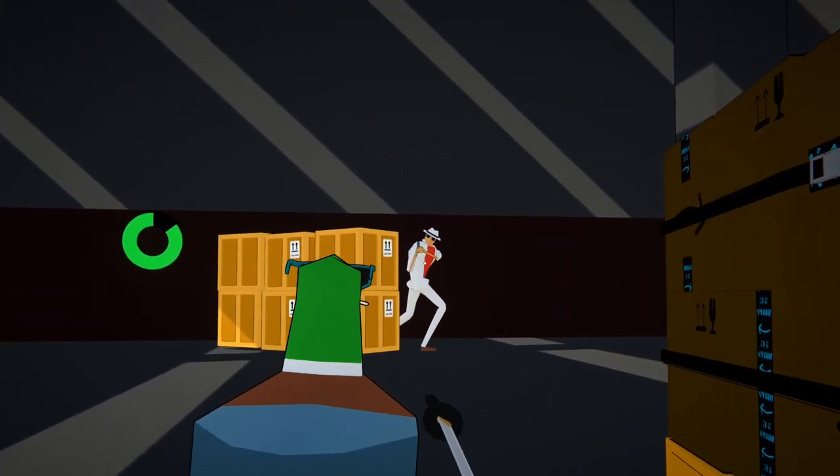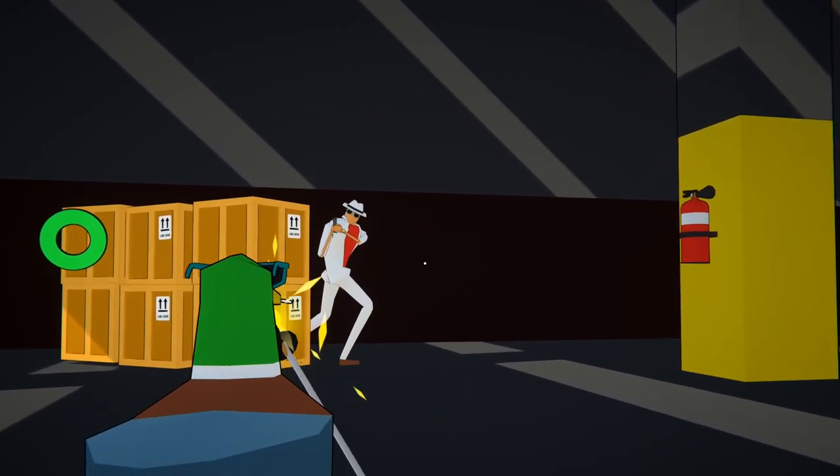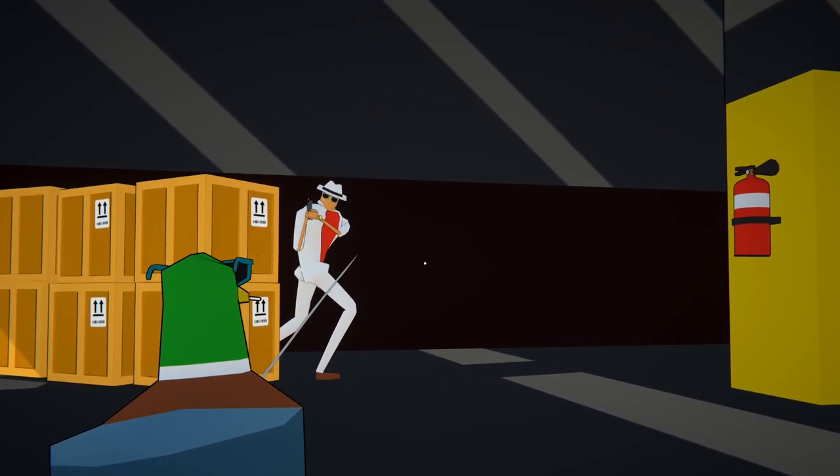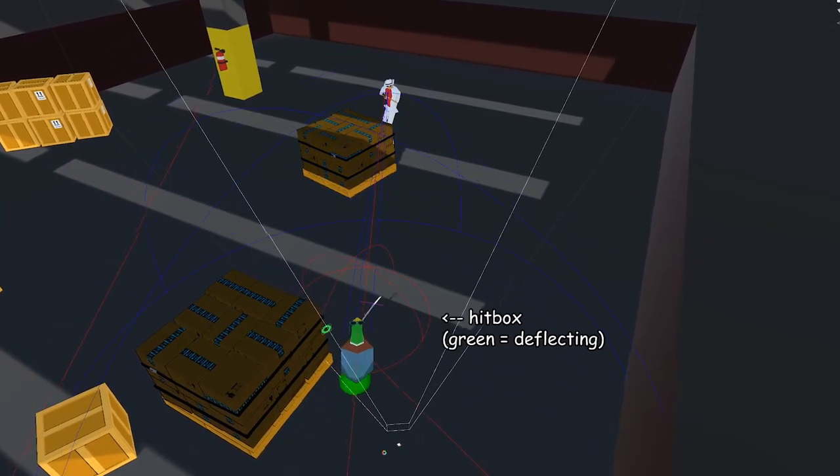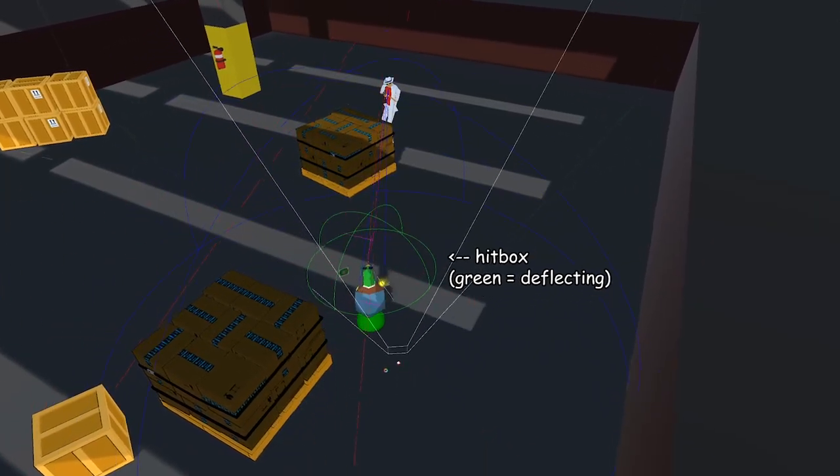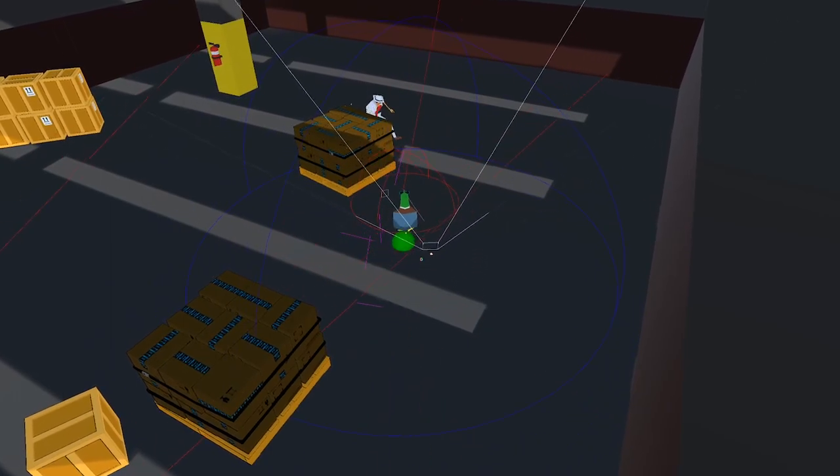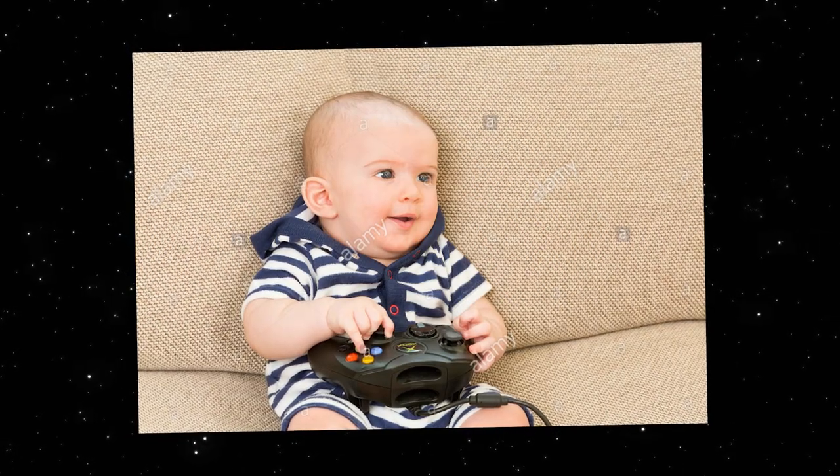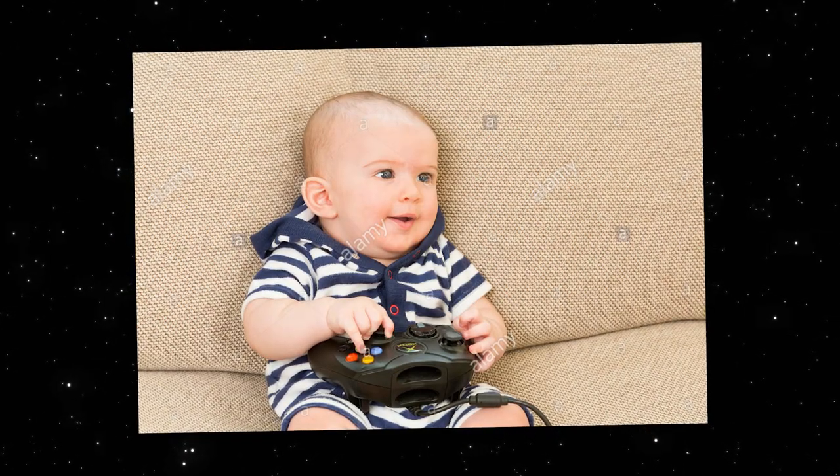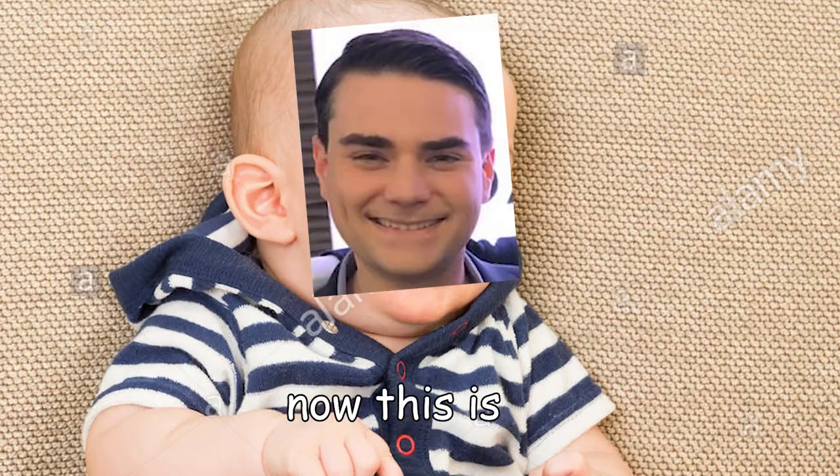So instead, you have to time your clicks to deflect bullets, or you'll eat shit. Your click has to be within 0.2 seconds of the bullet being in front of you, so it takes a bit of practice to get the hang of, but when you do, you're like, oh ho ho, now this is epic.